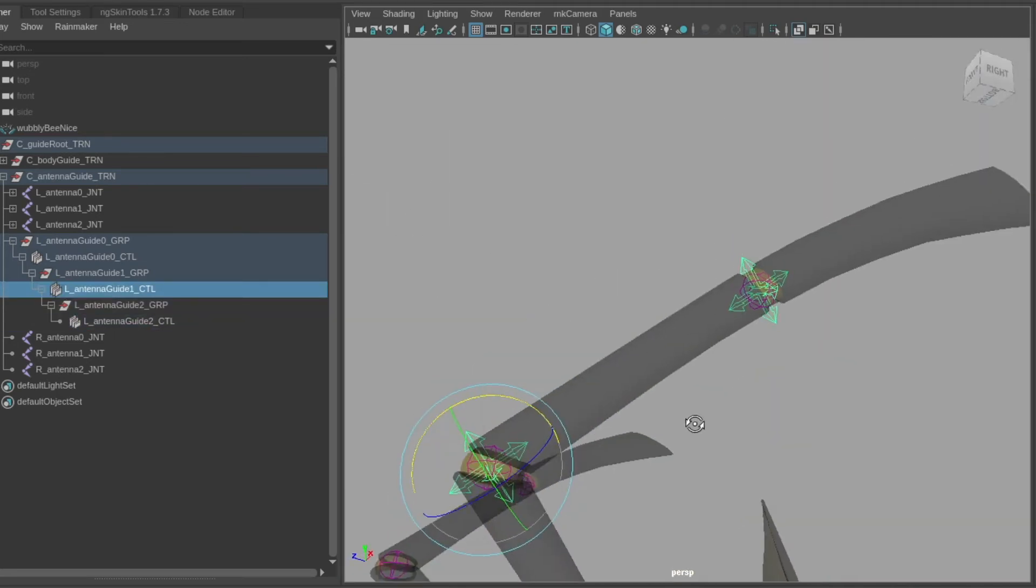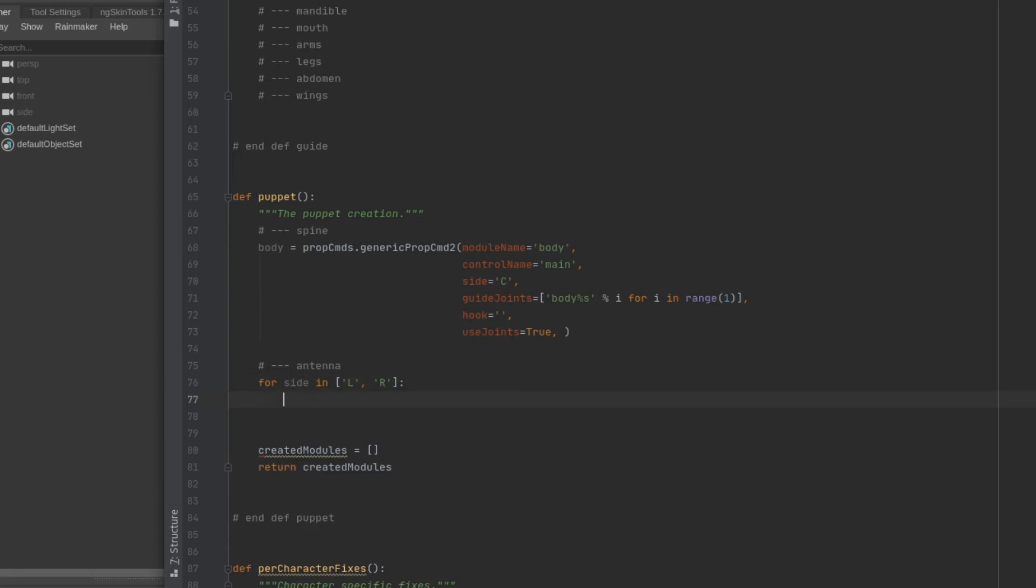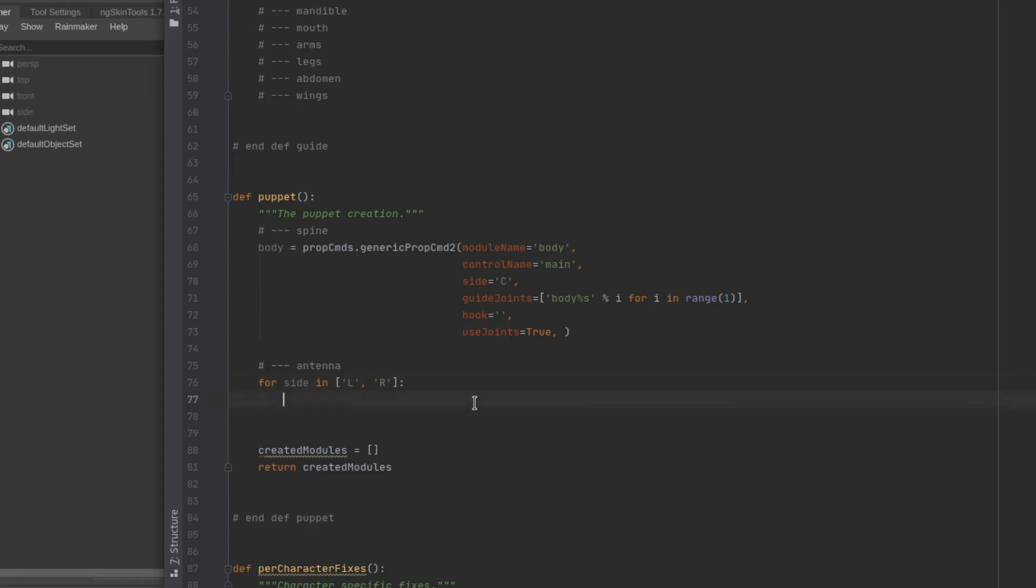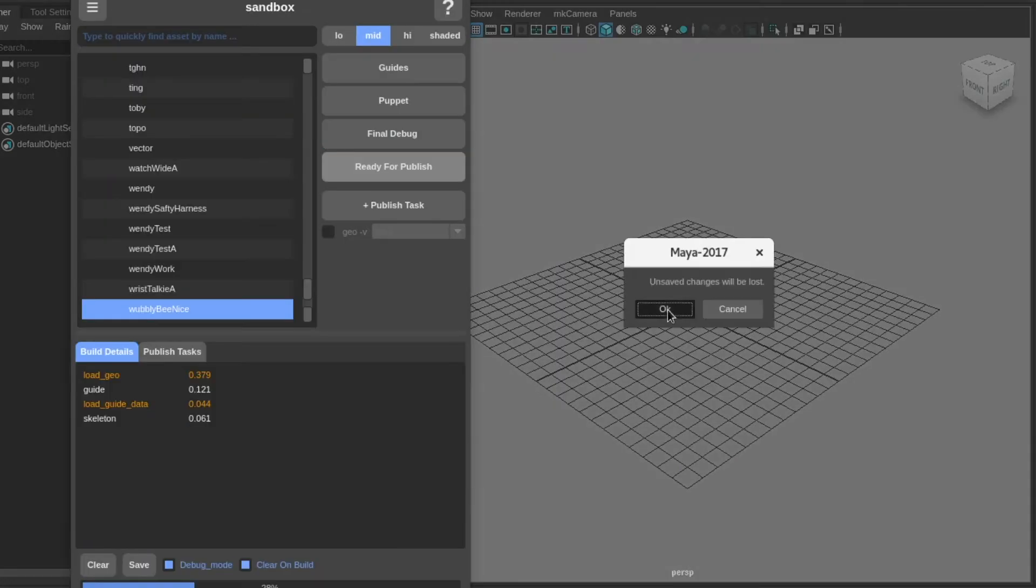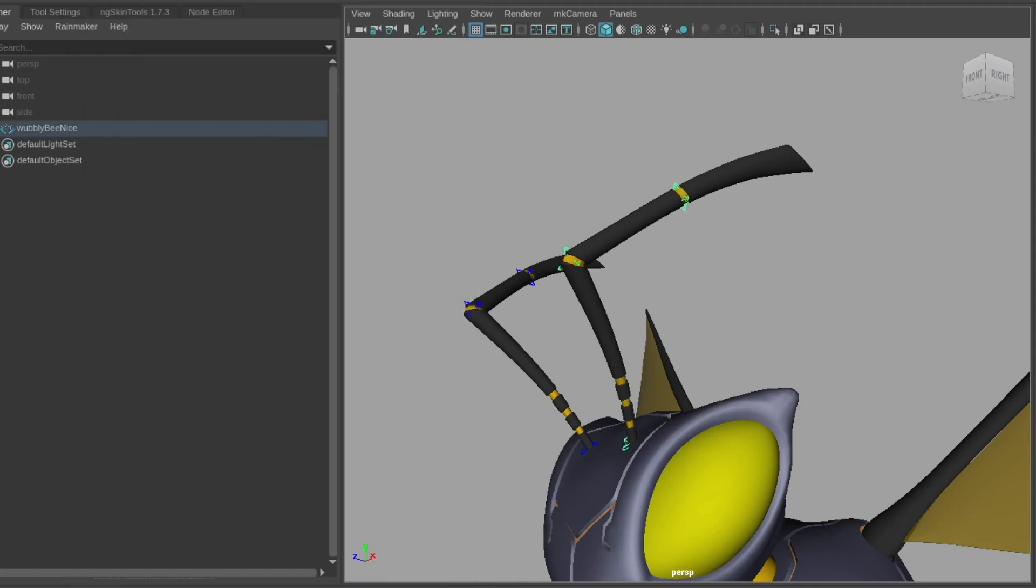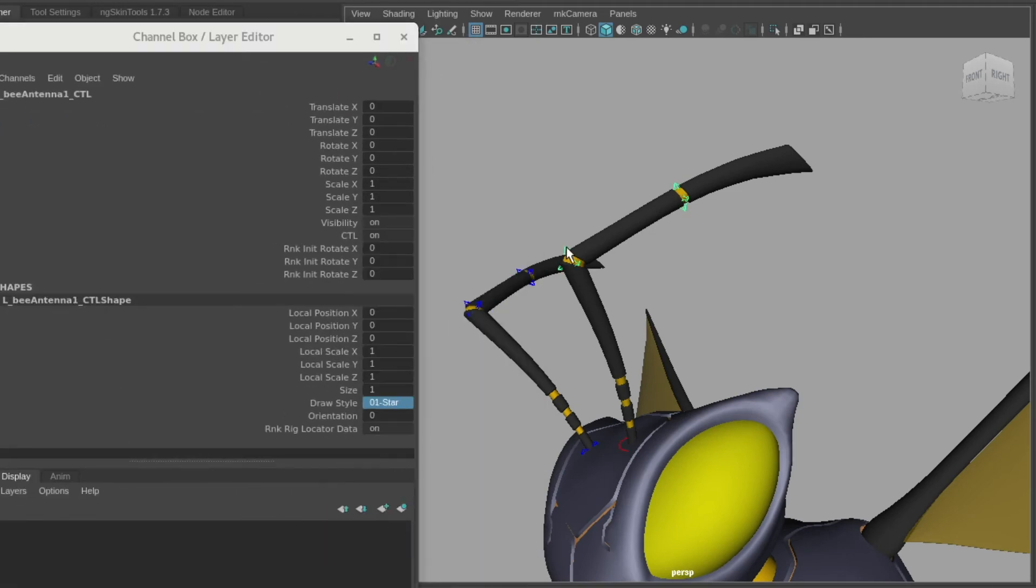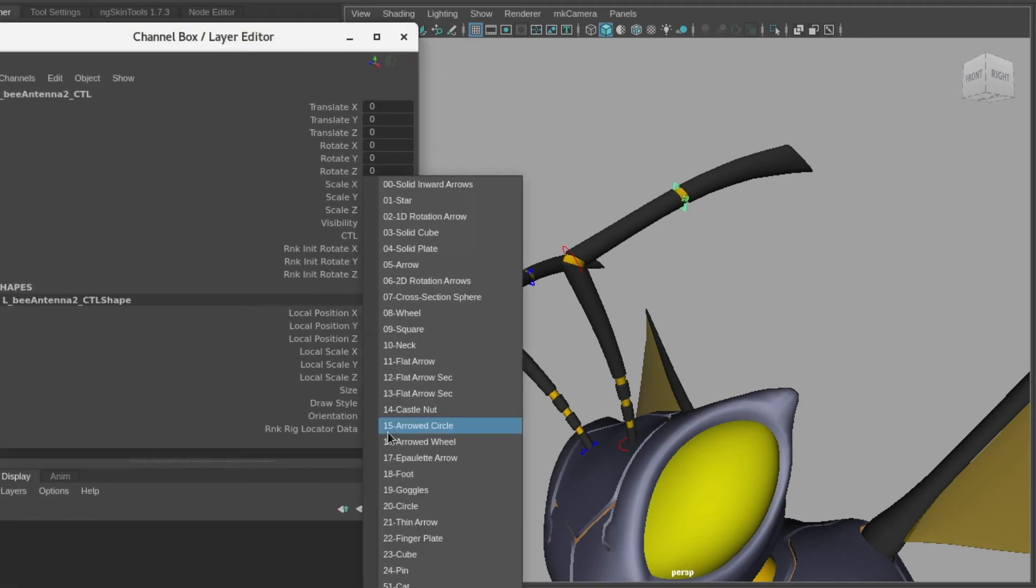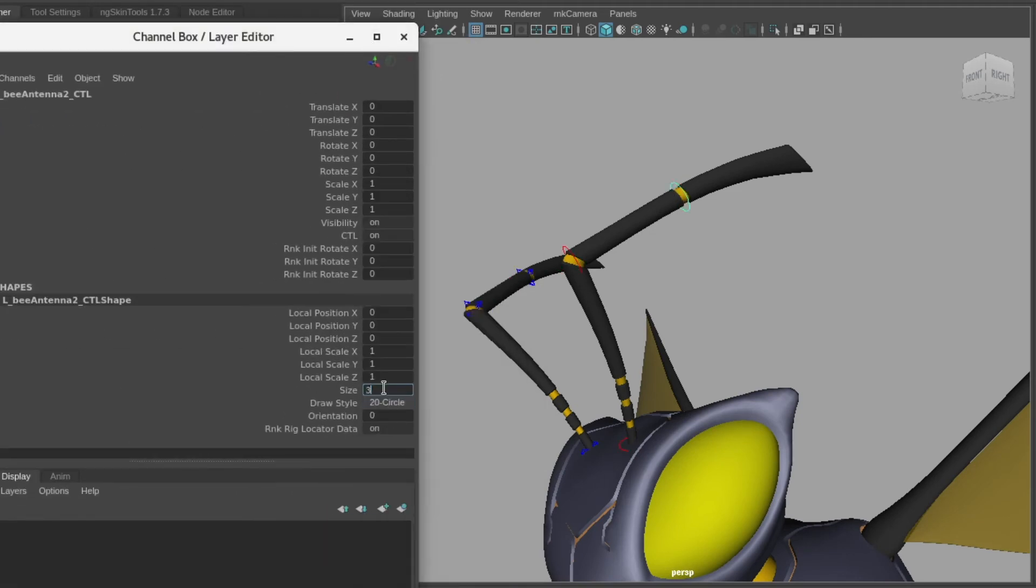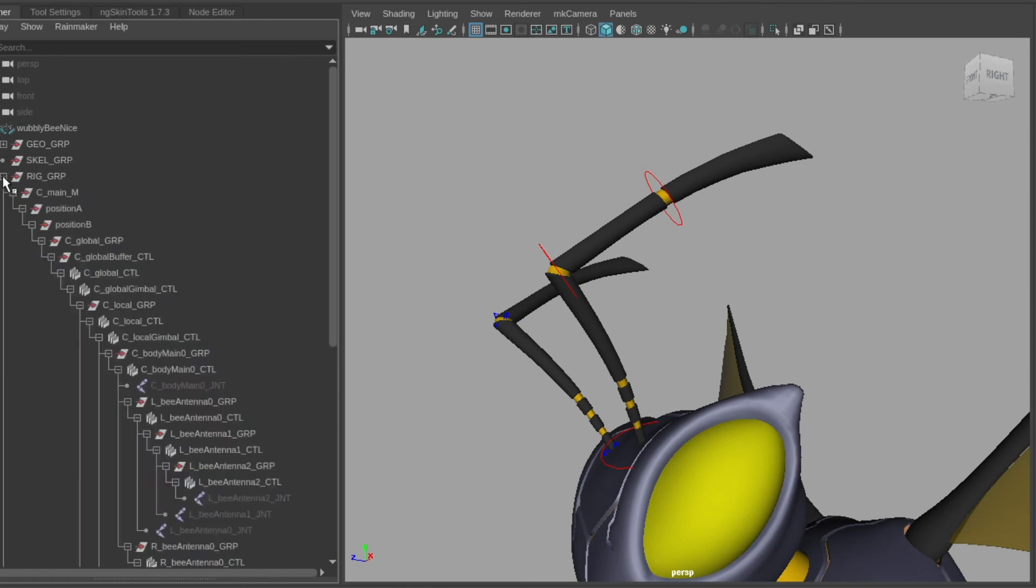From here we create a user interface for the rig by changing the sizes, shapes, and colors of the controls to make them easy to read for animators. Then we connect the points of the mesh to the bones in a process called skinning. To smooth out the transitions on the mesh, we paint these skin weights to tell each vertex how much they should follow each bone.